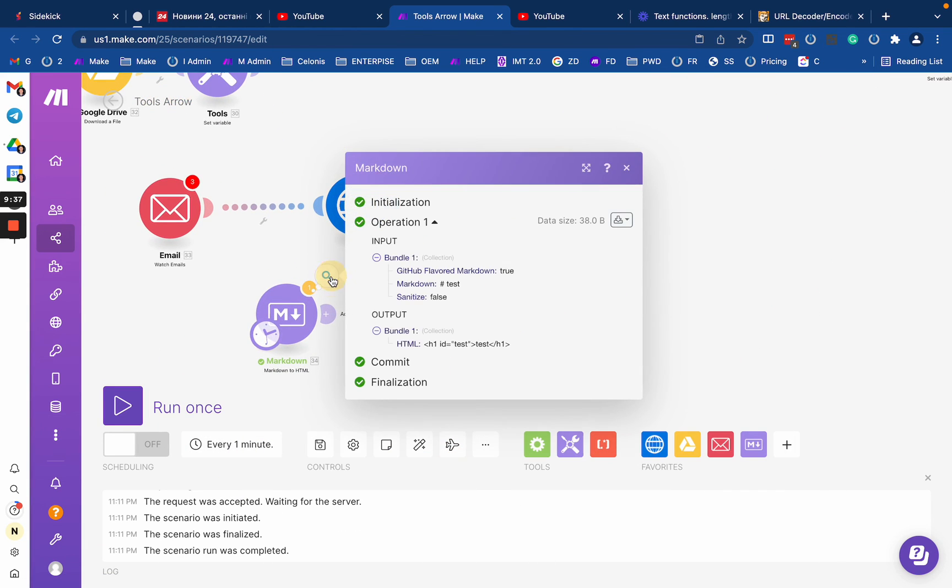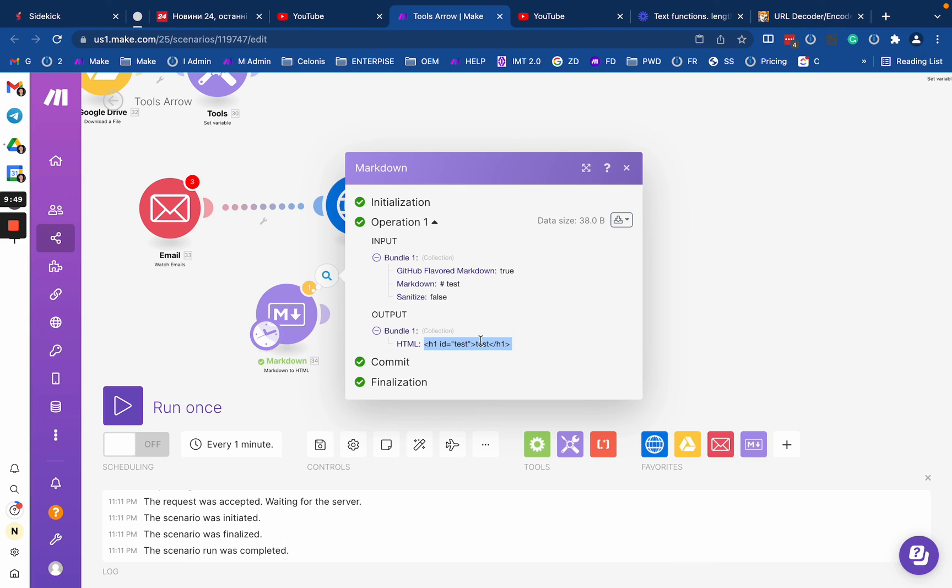So again, markdown is some rich text format that's used by some services, which is actually pretty common, I would say, right? So some text tools or even some like, I believe, Asana or Monday, some project management tools. So like everywhere where you have the text, you might find the implementation to markdown.